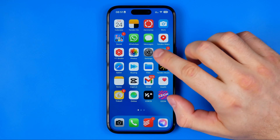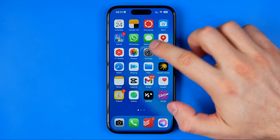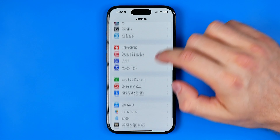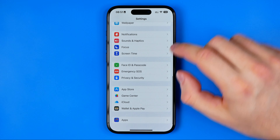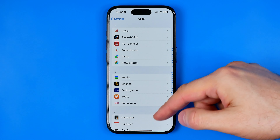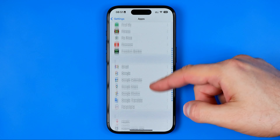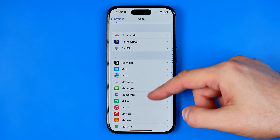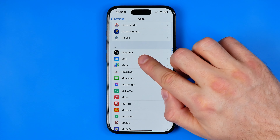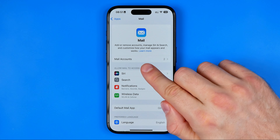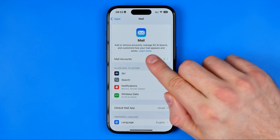Let's get started. First off we need to head over to Settings. After that scroll down to the very bottom and tap on Apps. Now we are looking for the app Mail — just scroll down until you find it.